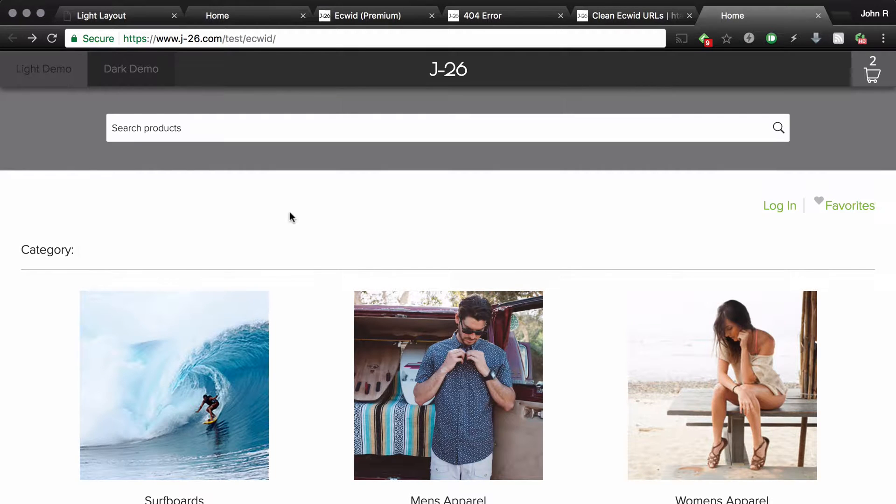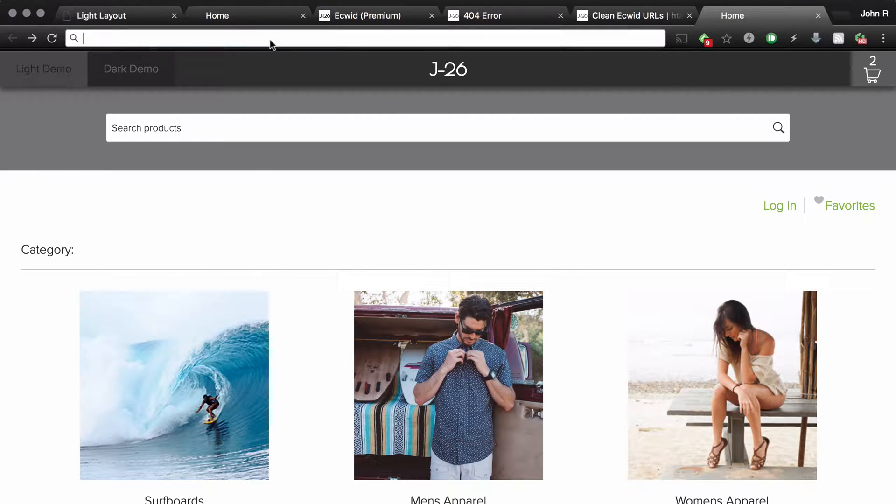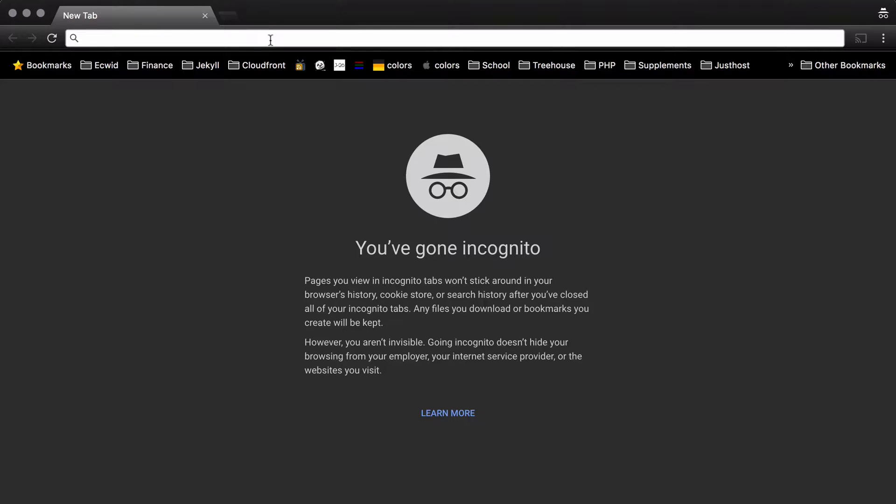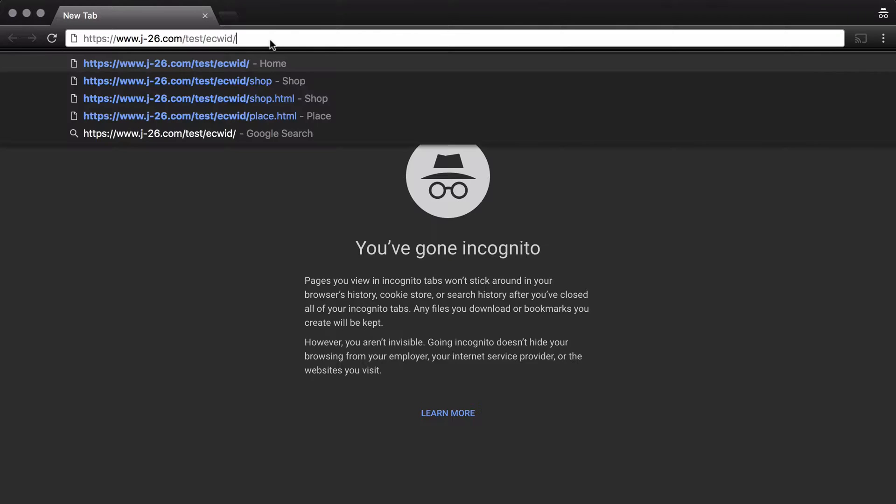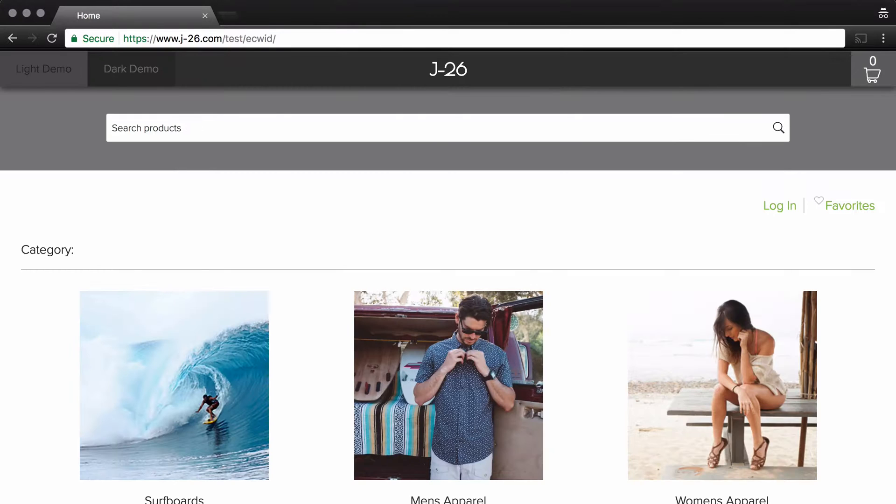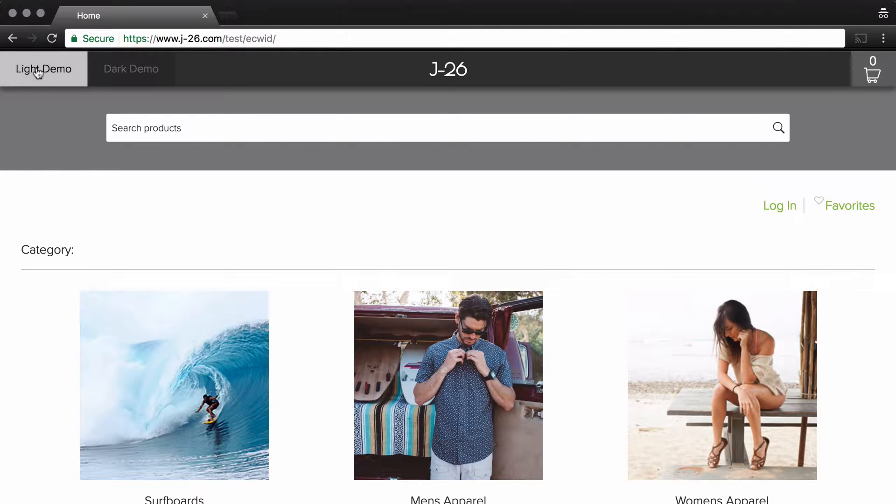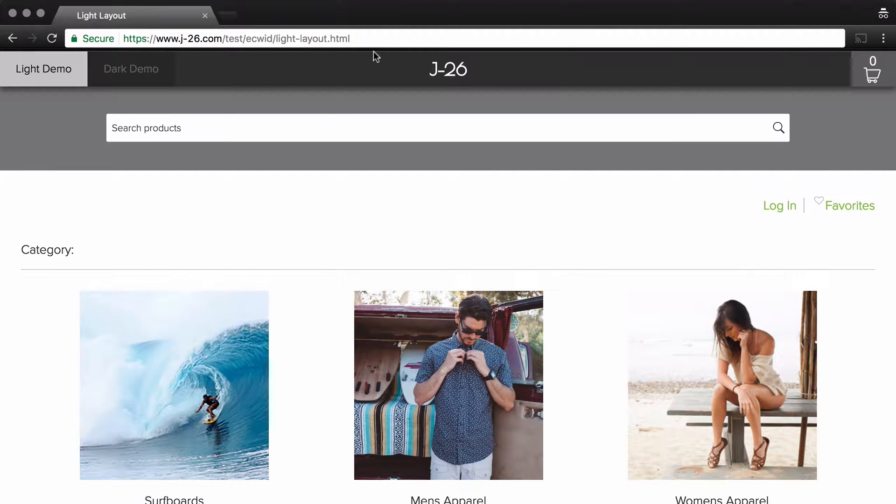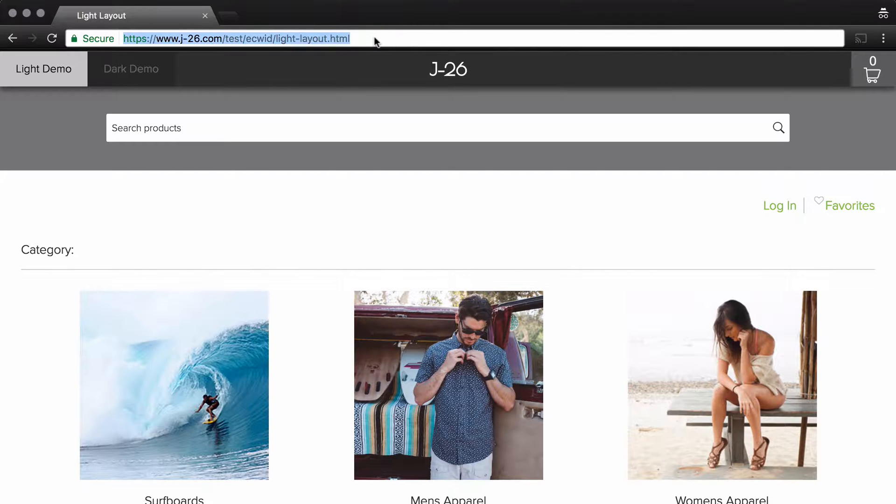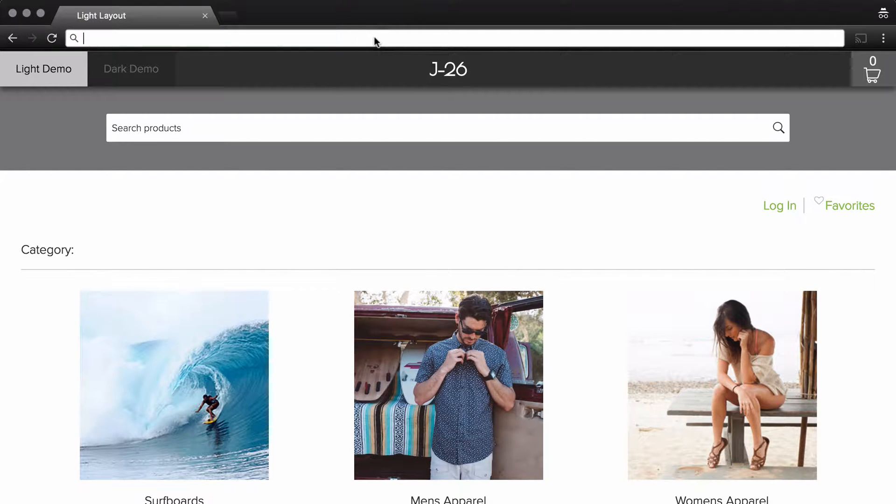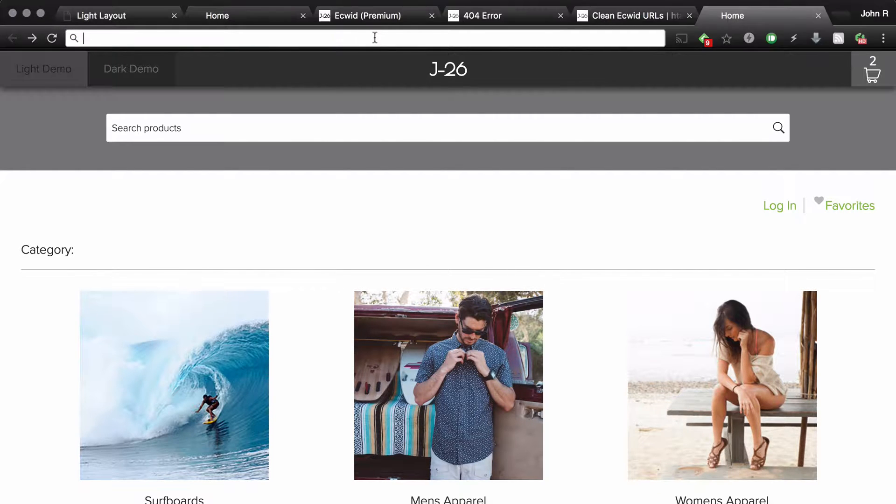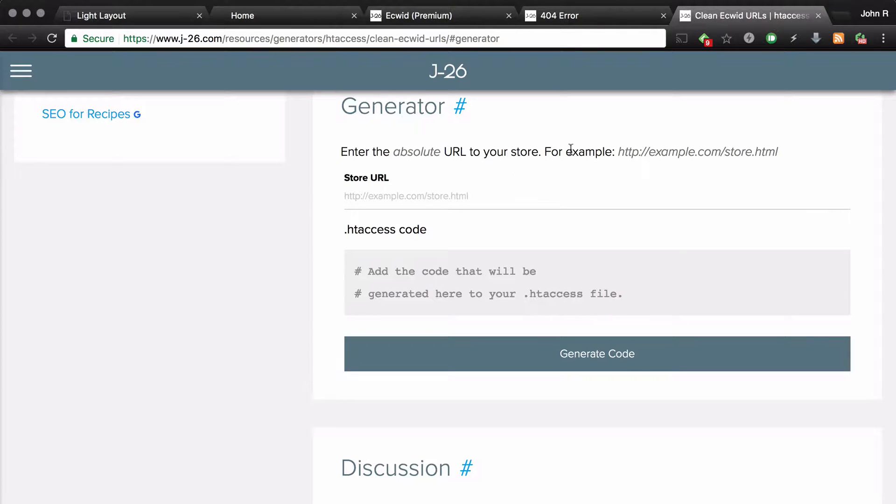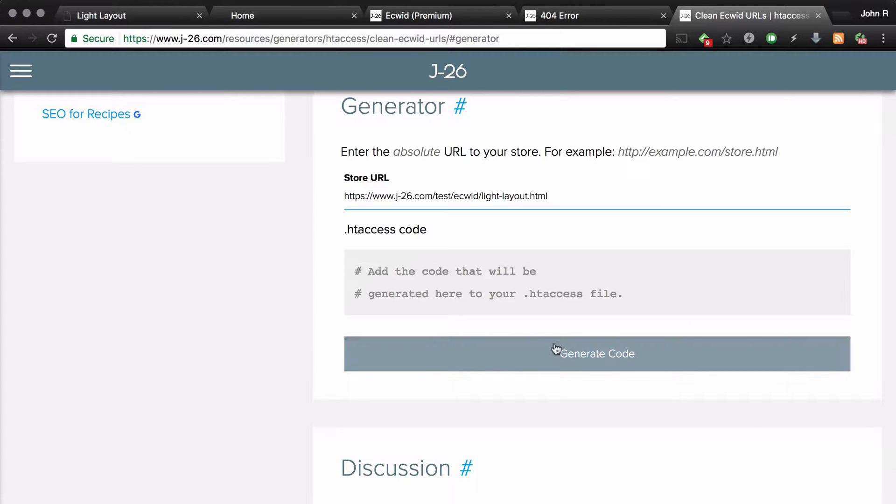And once again, I need to go to light layout. But before I do that, I'm going to switch to an incognito browser. There we go. So this is the absolute URL that I need that is unaltered by Ecwid. So I'm going to cut that and close out of that window. Now in the generator, I'm going to paste the URL and then click generate code.